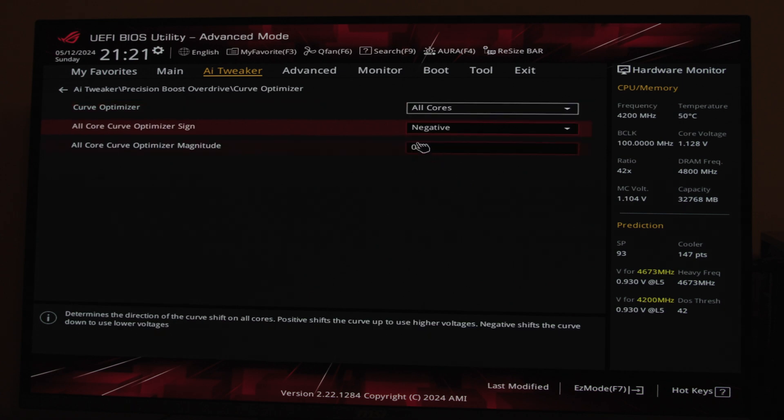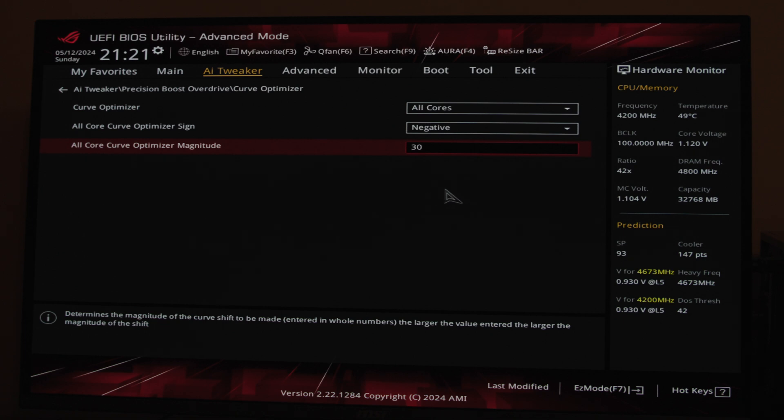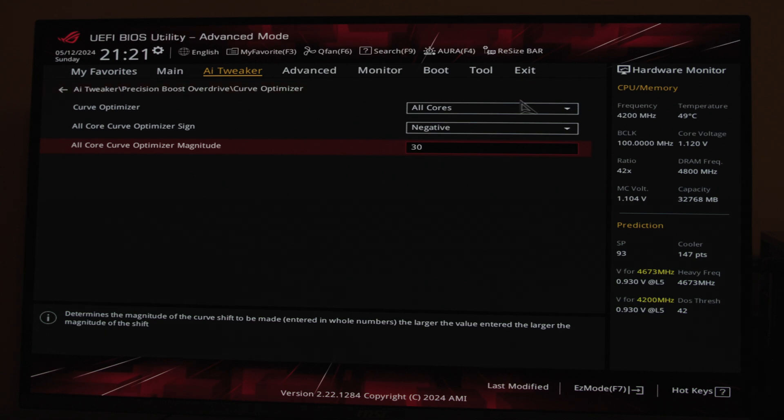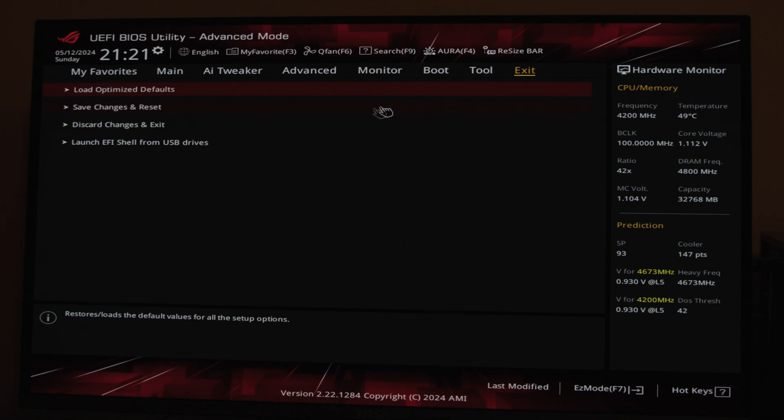In my case, the highest stable value was 30, but if you're not sure try with 15 and then run some stability tests. If everything works fine, gradually increase that value. And that's it. Remember to save the settings when you're exiting the BIOS.